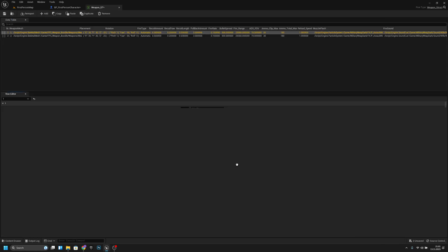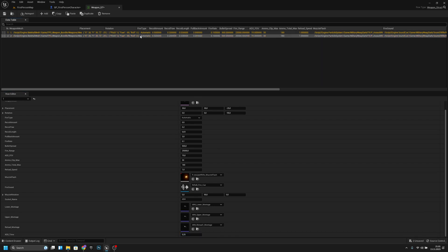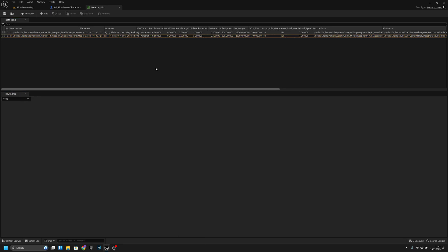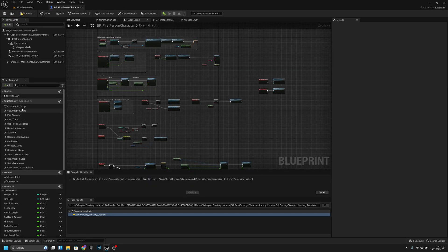Now let's go to the weapon data table. For the first weapon I'll make the ADS time 0.25, and for the AK I'll make it 0.5 just so we can see the difference. Save and close.